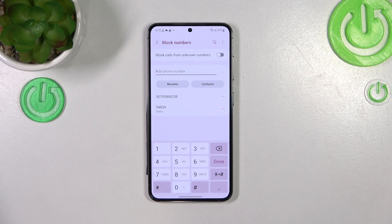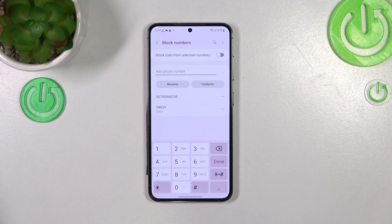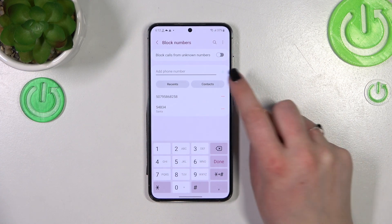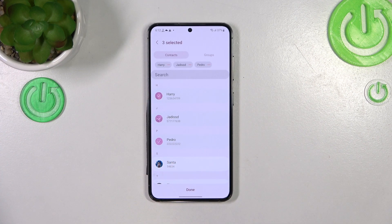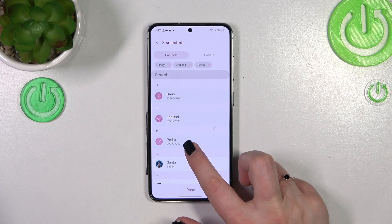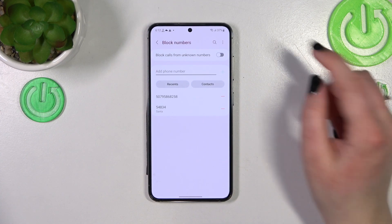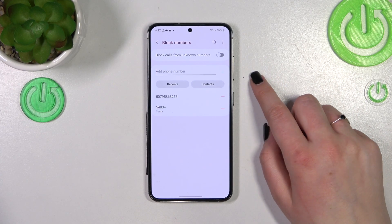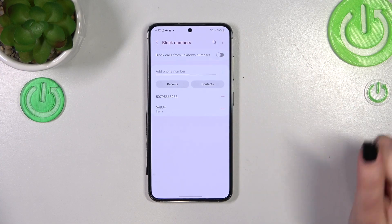We also have the 'Contacts' option here. The number we blocked via contacts is already listed, but tapping 'Contacts' lets you mark multiple contacts and add them to the blacklist with one click — that's the key difference. There's also an option to block calls from unknown numbers; just toggle the switcher if you want to use it.